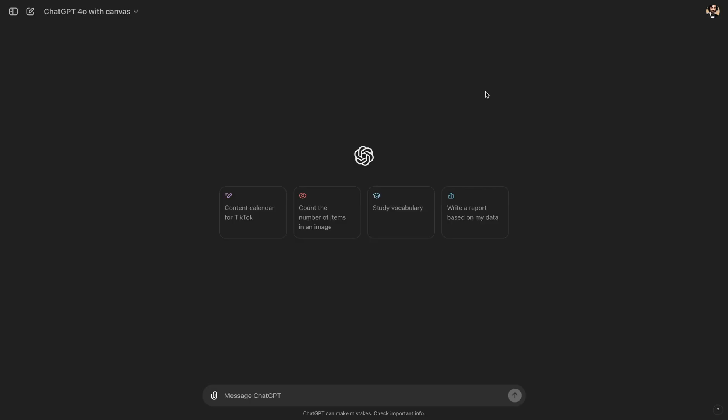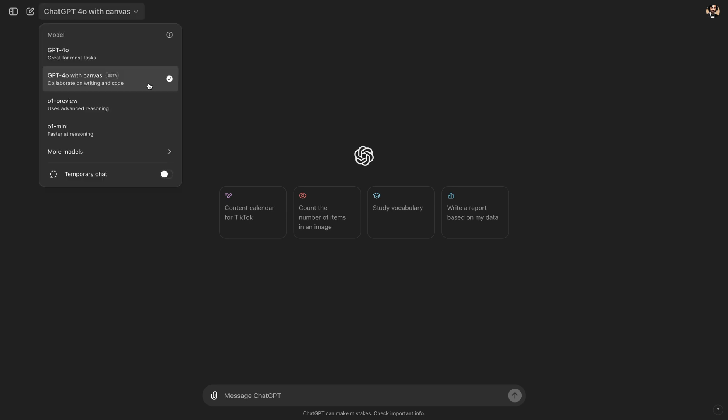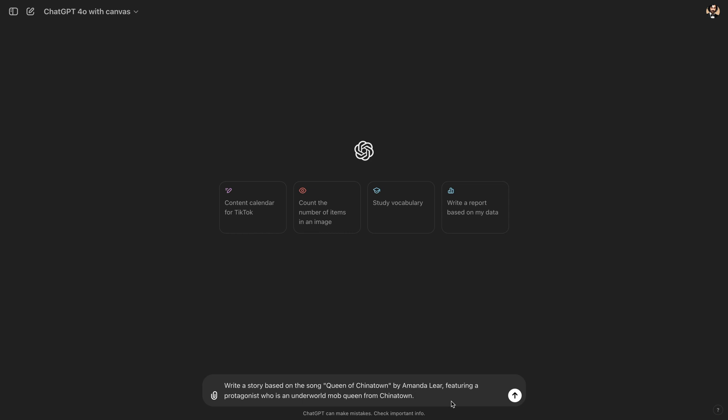Now, I will show you how we can leverage ChatGPT's new Canvas feature for writing stories. The Canvas feature launched recently and it's simply OpenAI's answer to cloud artifacts, meaning you can leverage Canvas for writing code or for writing blog posts or in today's case, we will try it for storytelling. Ensure that Canvas is selected. I wrote this prompt: Write a story based on the song Queen of Chinatown by Amanda Lear featuring a protagonist who is an underworld mob queen from Chinatown.